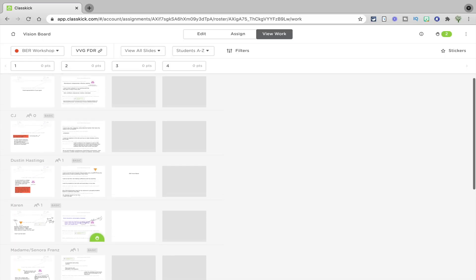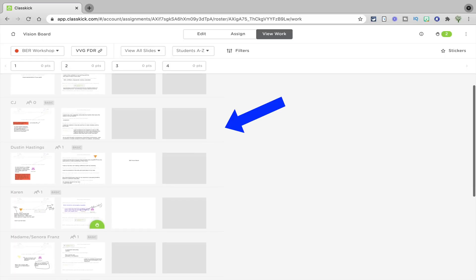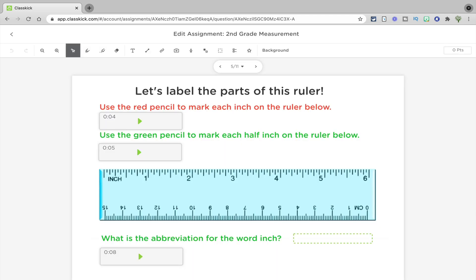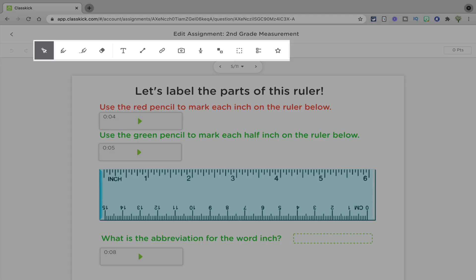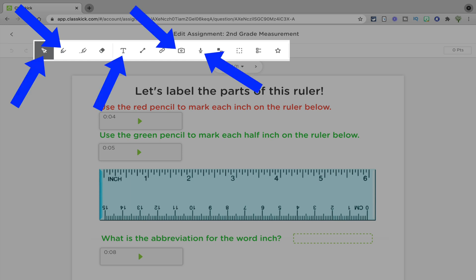With Classkick, you're able to see all your students working on their assignments in a single grid view. And in each workspace, both you and your students can choose from any of the interactivity tools — and there are many. Students can choose to draw, record audio, type, drag and drop, take pictures, etc.